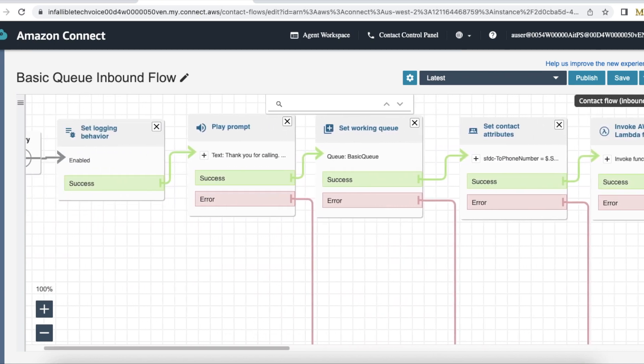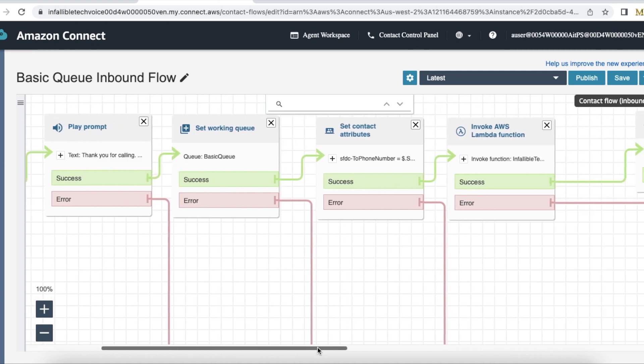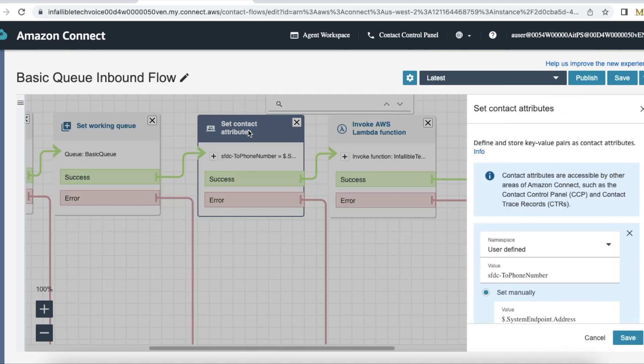Let's see the full flow. In my contact flow inbound, first I am setting logging behavior to true, and then I have a prompt like 'thank you for calling, your call may be monitored for quality assurance.' So immediately it will play that, and then I have a queue called basic queue.